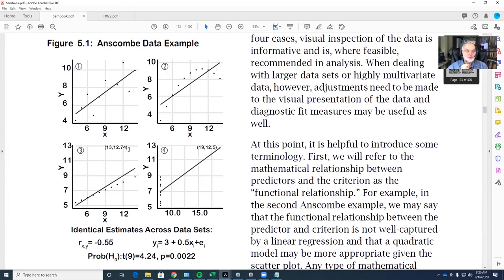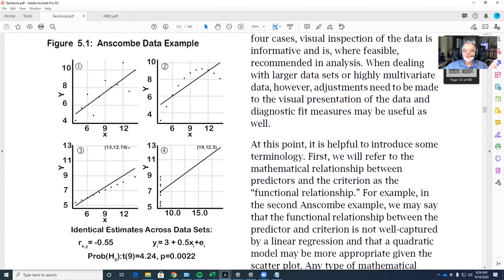Those are two words I use very distinctly — your advisor and your reviewers frequently don't draw that distinction. If I'm going to get a different regression weight with the person in versus with the person out, that's an influential observation. If this person increases the amount of error of prediction — the average amount of error prediction — I'm going to call that person an outlier.